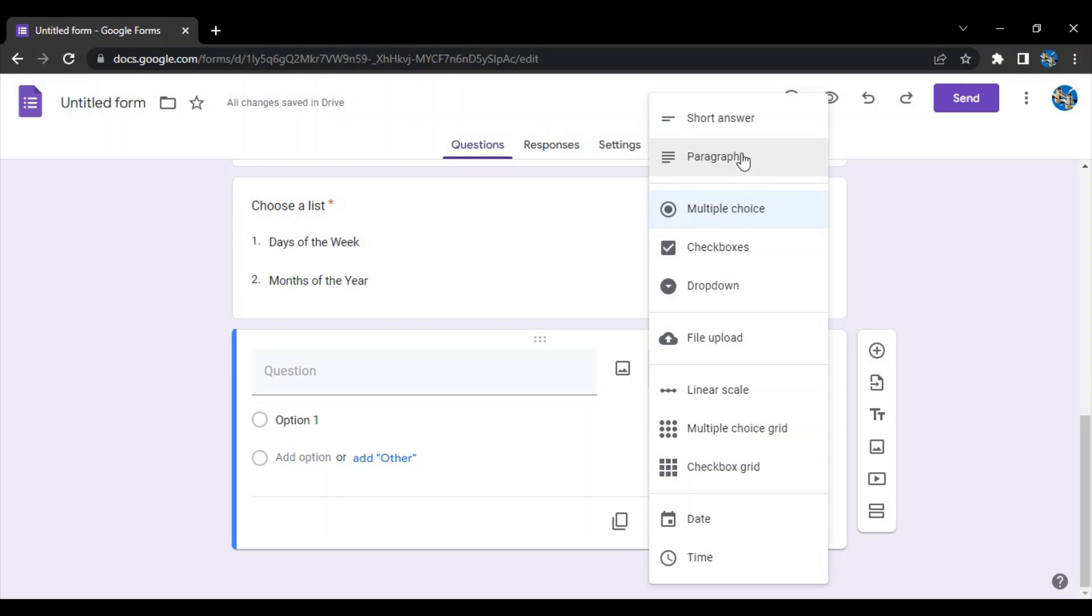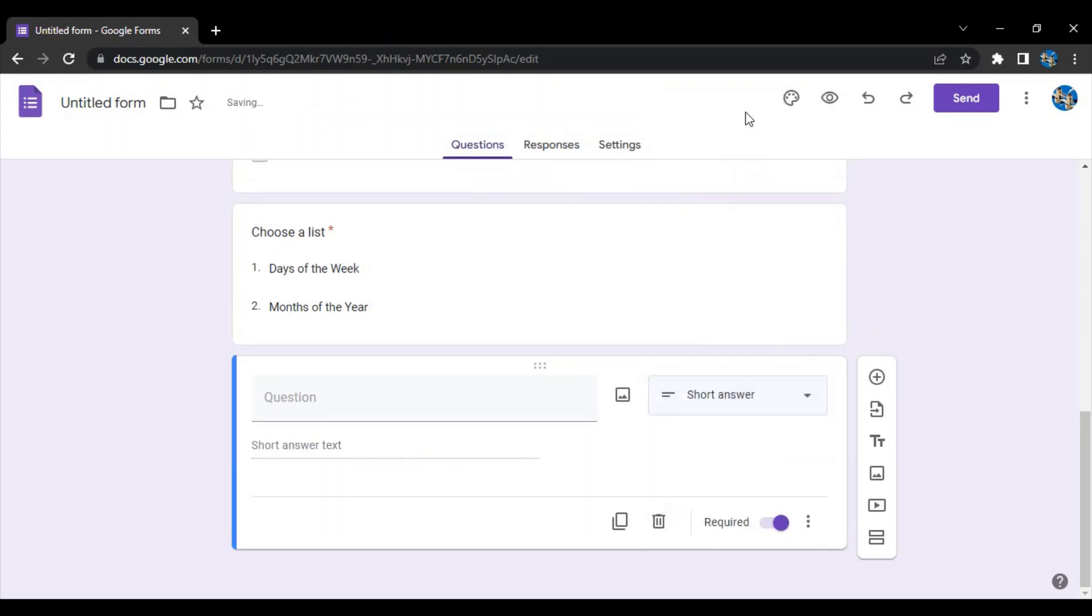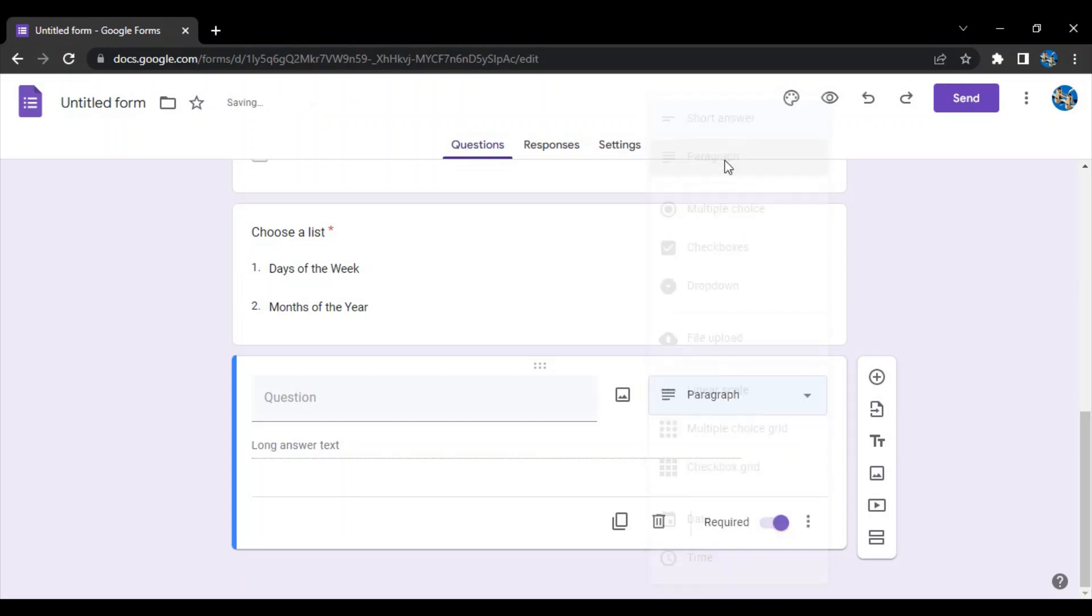Suppose we select short answer, they can just type a small amount of text. But if you want your answers to be lengthy or to be long, then instead of short answer you can simply choose a paragraph. Both options allow the person to actually enter text which may include spaces, numbers, symbols, letters, words, anything.